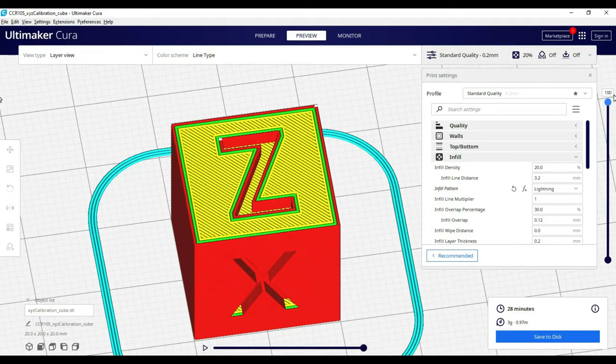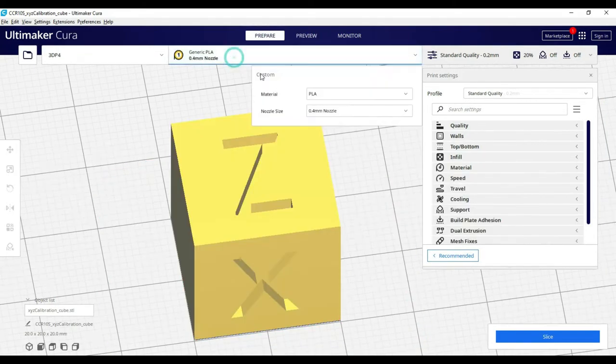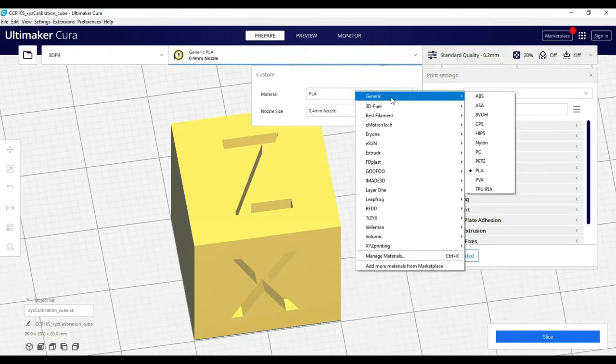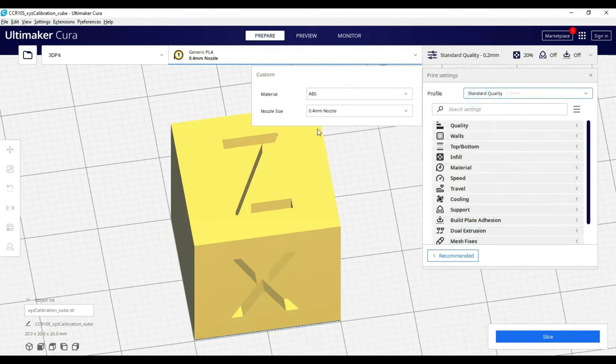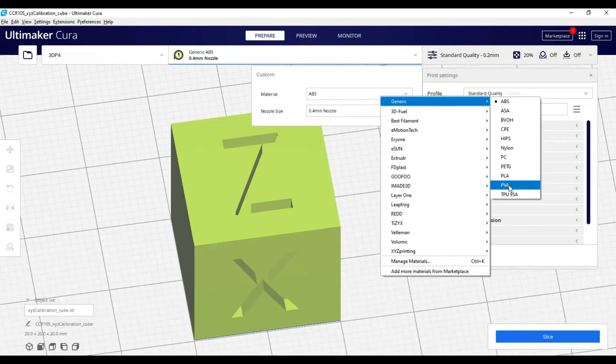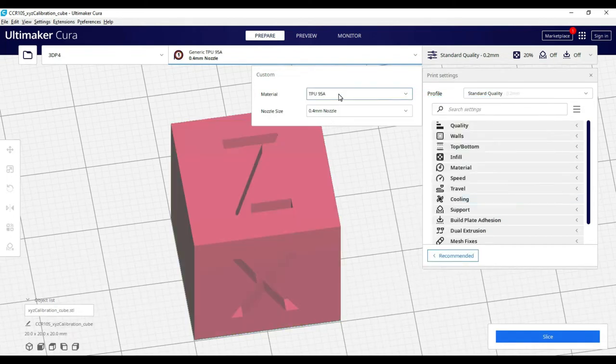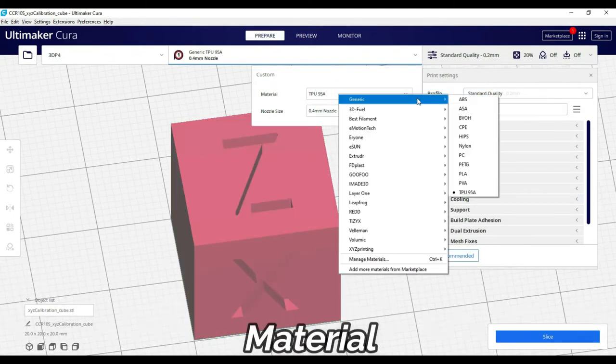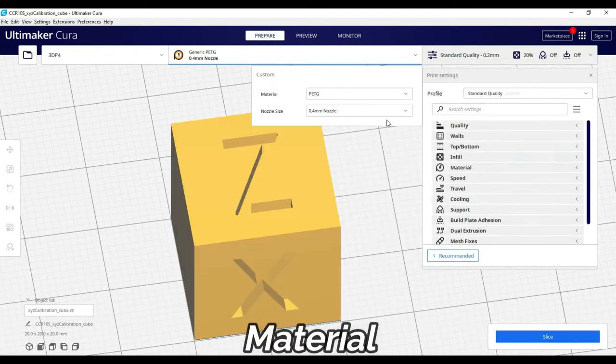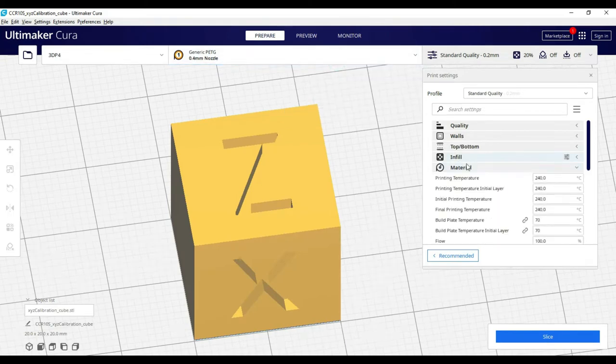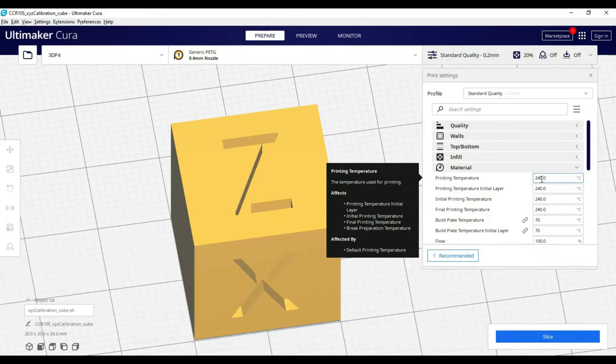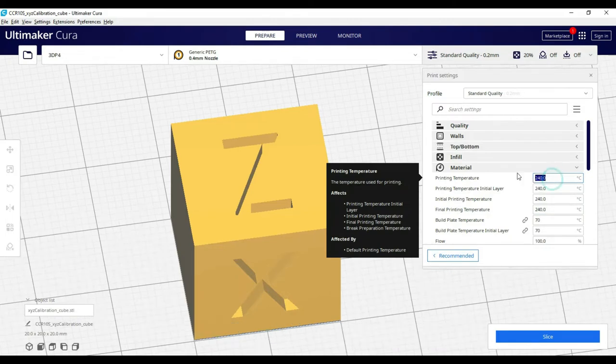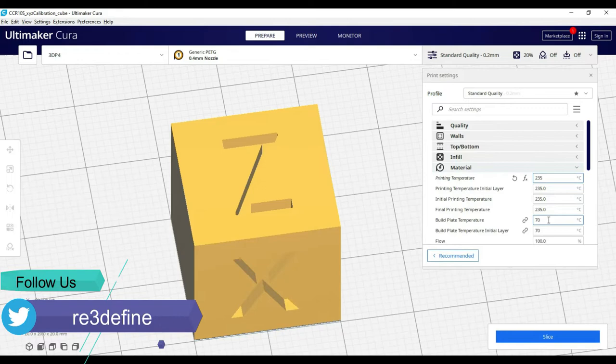A useful setting you will see in the previous video is nozzle and material selection. When we select this material, Cura opens a suitable profile. When we open the material, you will see material temperature. First is printing temperature, its value depends on filament and filament manufacturer. Each material has a suitable printing temperature.